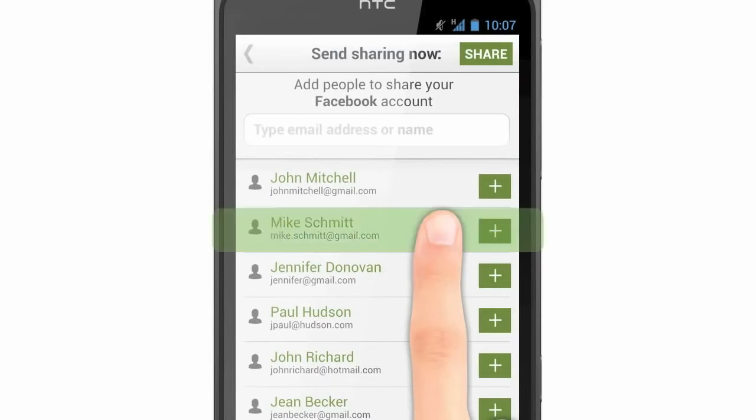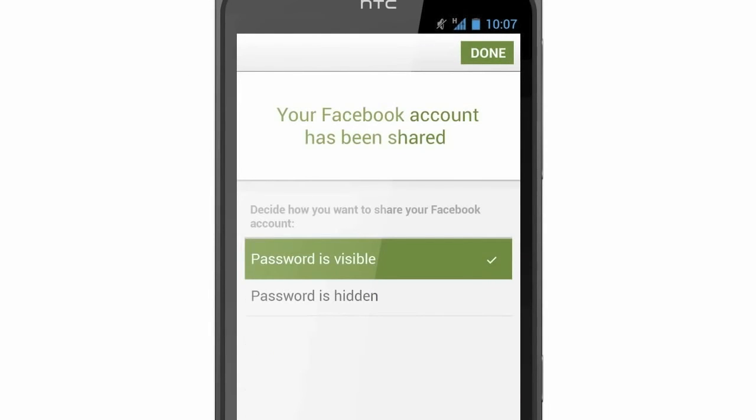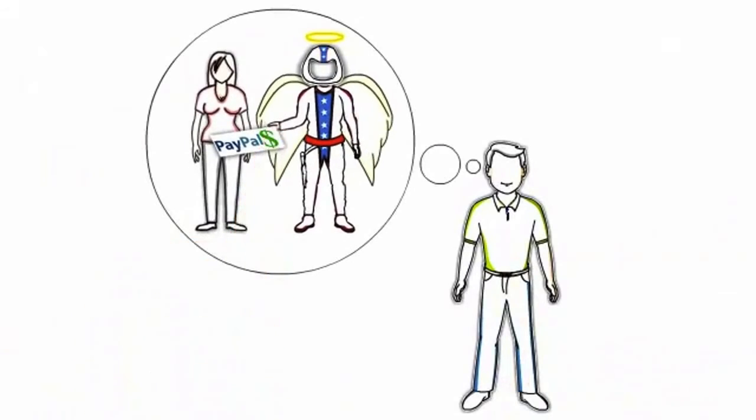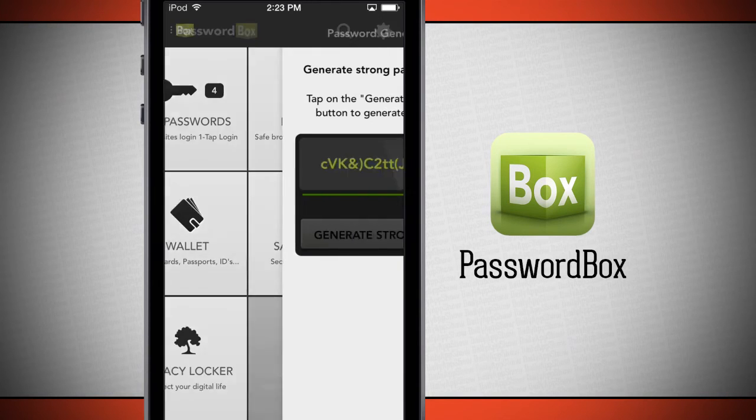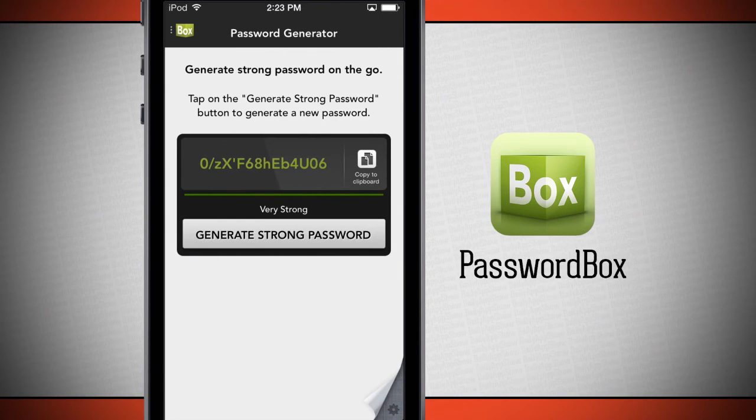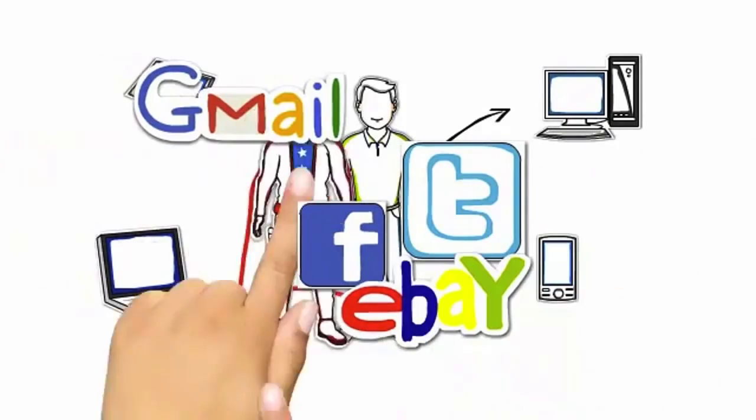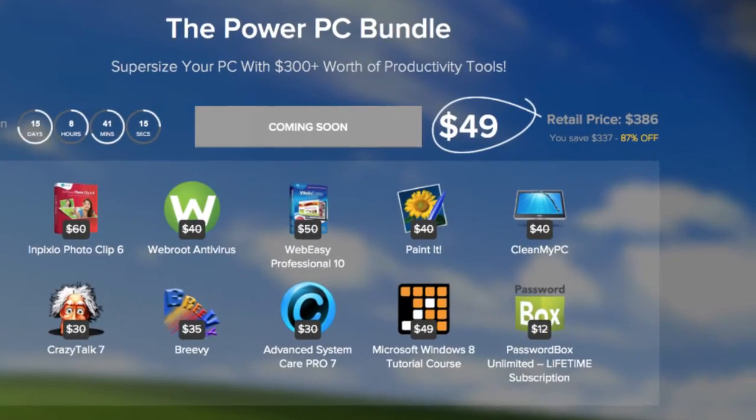PasswordBox lets you share your passwords with others too. Your loved ones can be granted access to your accounts. The password generator will help you create more secure passwords, then automatically save them to your PasswordBox account.